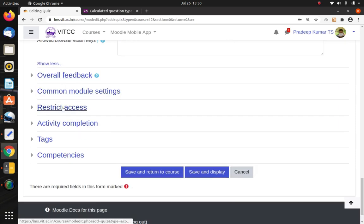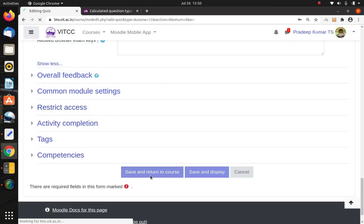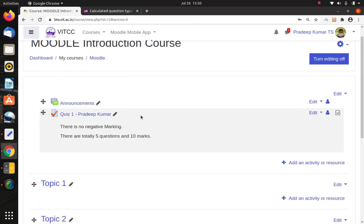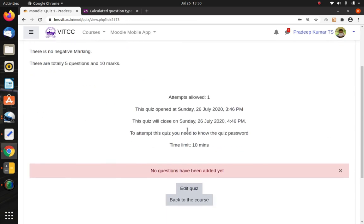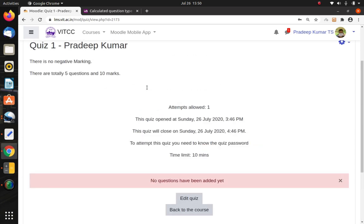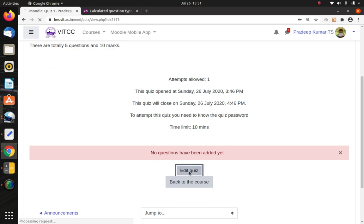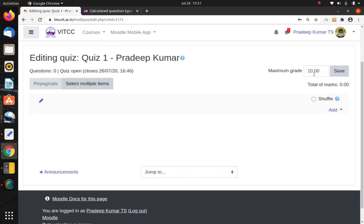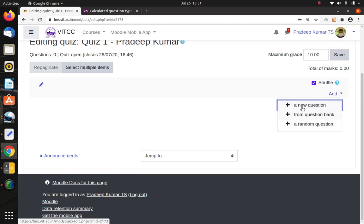Feedback and Groups settings can also be configured — click the grouping and give your group. Now click Save and Return to Course. Here is the quiz. Now we have created the quiz, but we have not added any questions yet. The quiz will open and close at the scheduled times. Now click Edit Quiz. In Edit Quiz, set the total maximum grade — I want 10 marks, so I'll enter 10. You can also enable Shuffle to randomize all questions. Under the Add button there are three options: add a new question, add from question bank, or add a random question.